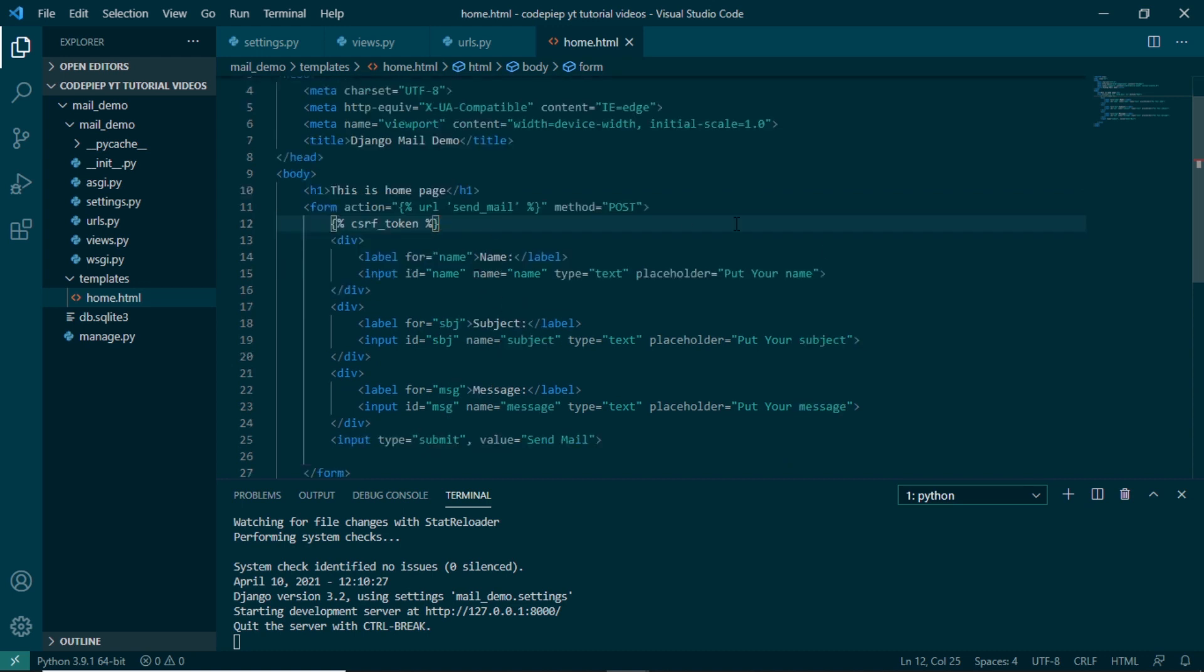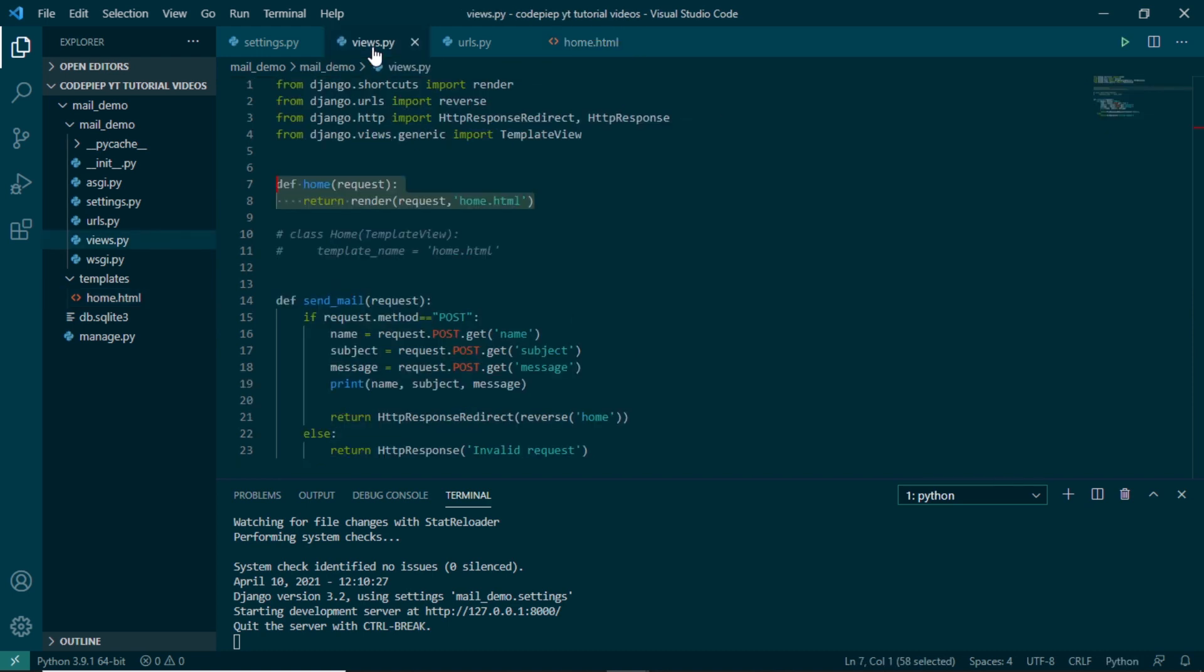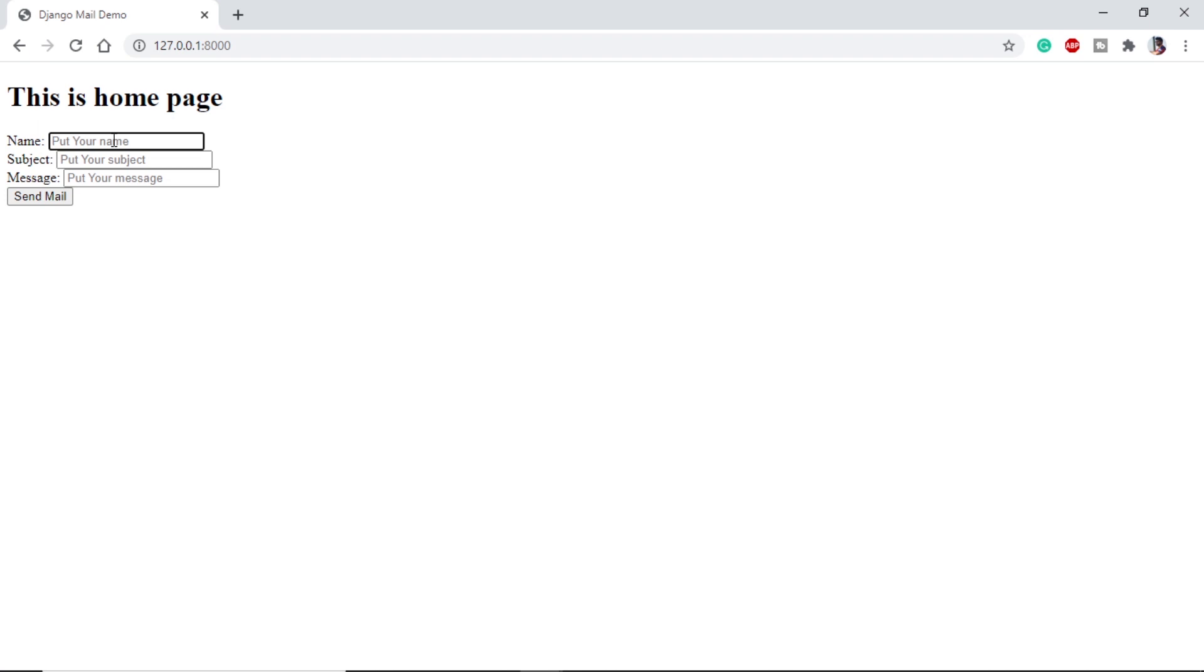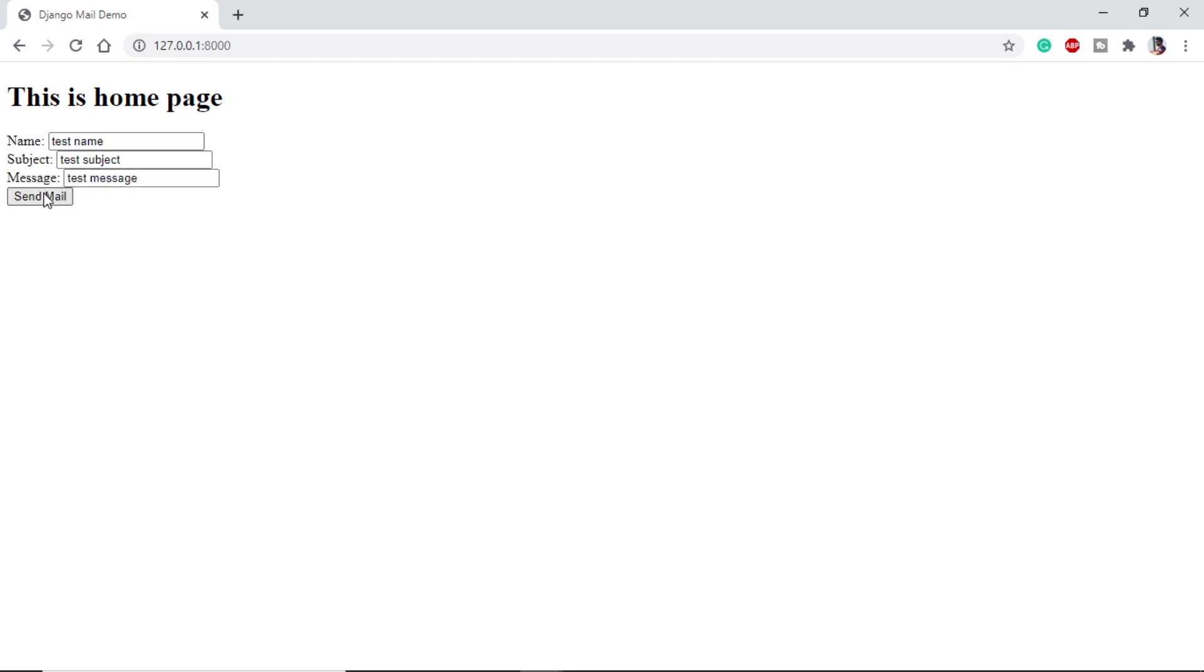Now without wasting any time, let's see how we can send the email. First let's test if our information is transferred from the front end to back end. For that in my views.py I am using print so that I am printing all the name, message, and subject I am getting. So let's test it out. In the name I will put test name, test subject, and test message. If I click send mail, it is redirecting to the same page.